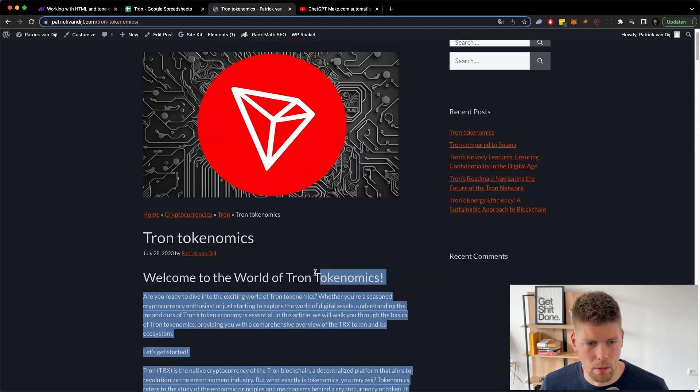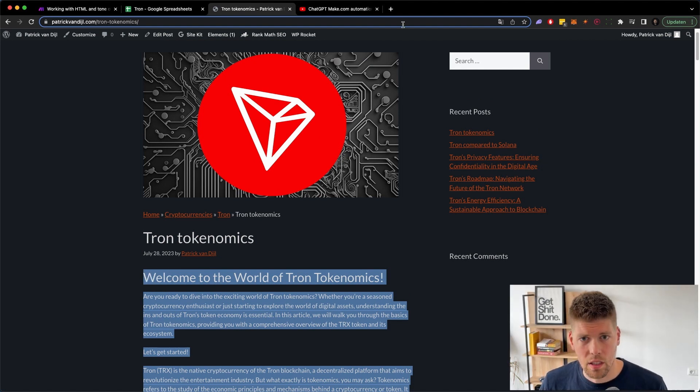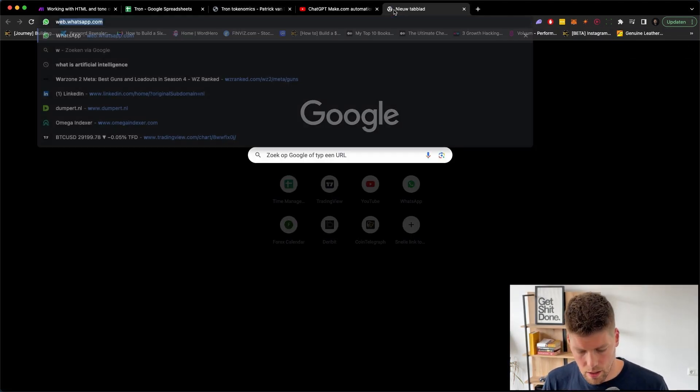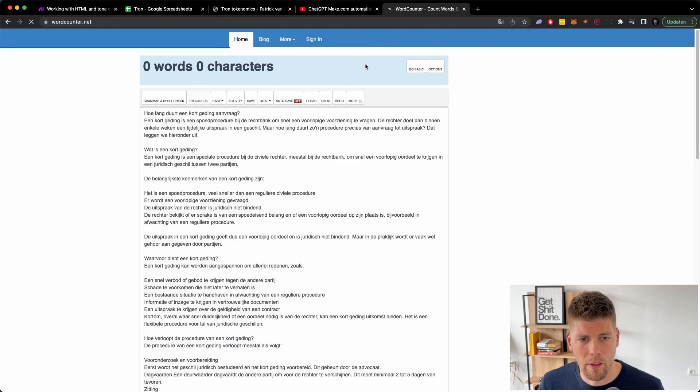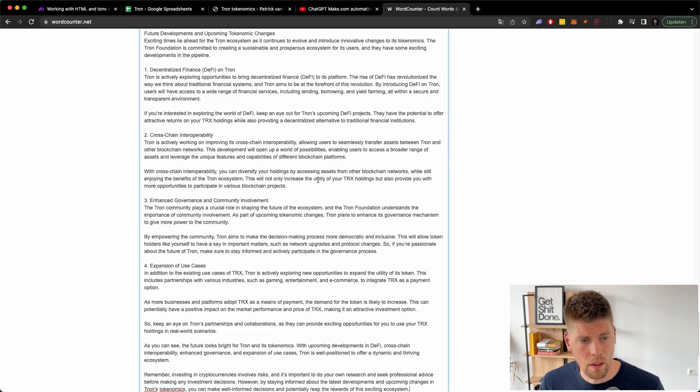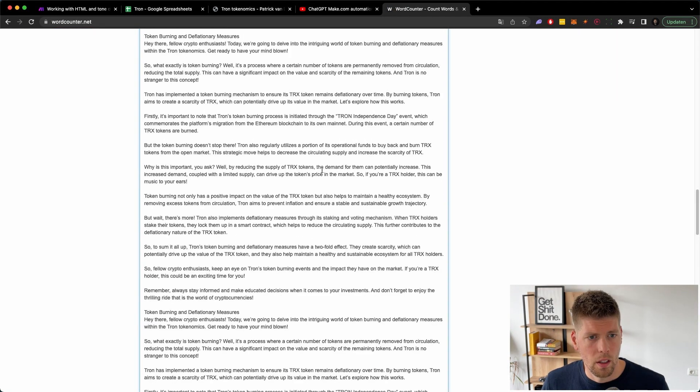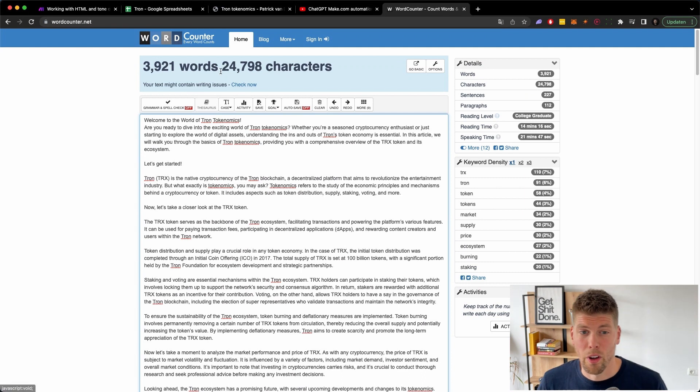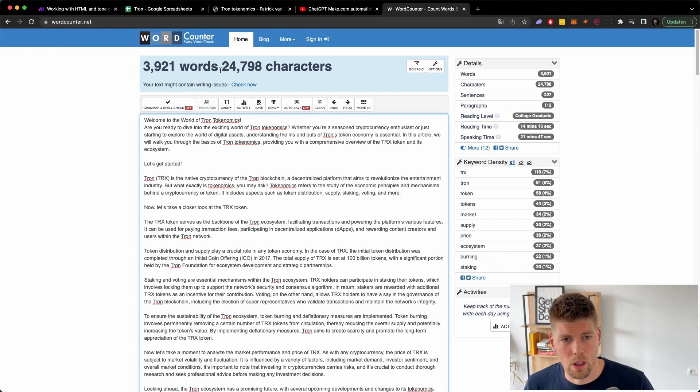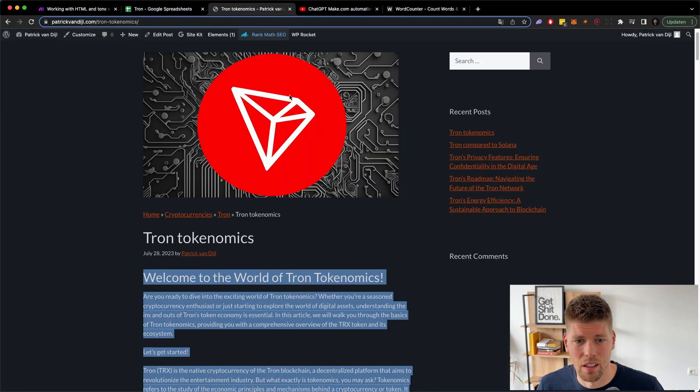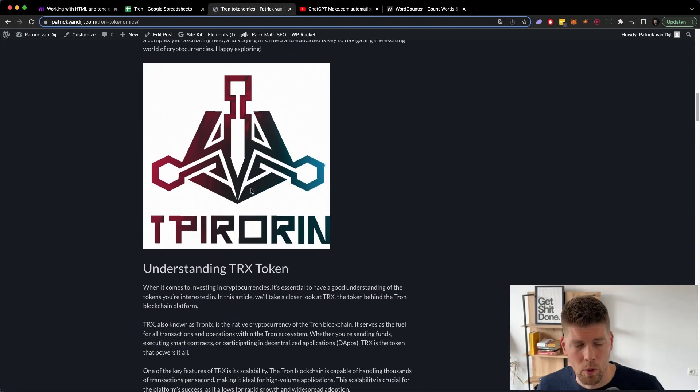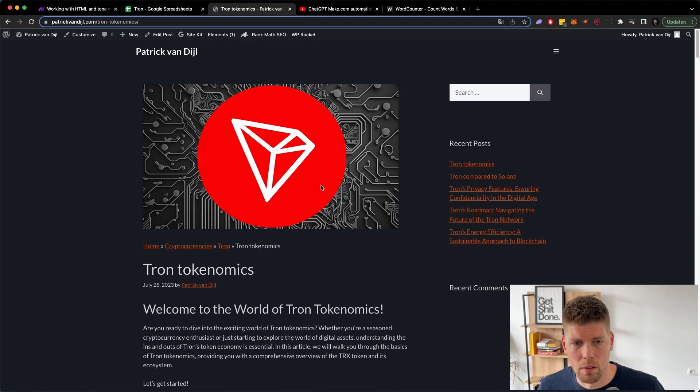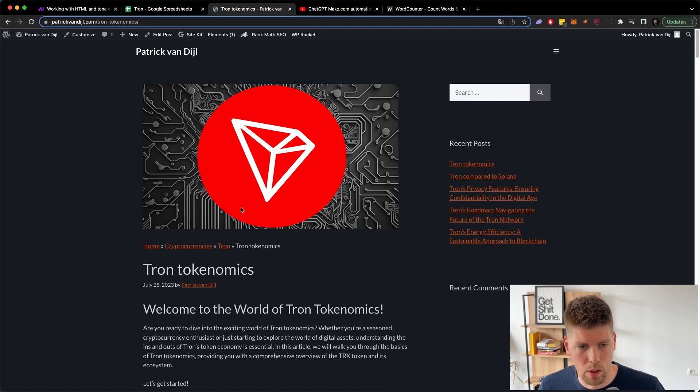Sometimes it makes a double conclusion or it does something twice or it doesn't properly format something. So you always need to check the content and make sure that it's something that you would want to have on your website. But let's just see how much word we made. So I asked it to write about 500 words per article. And it created a 4,000 word article with 25,000 characters and an image.